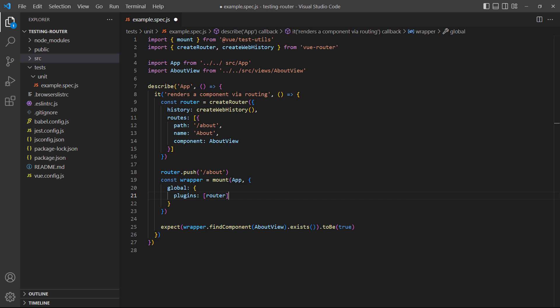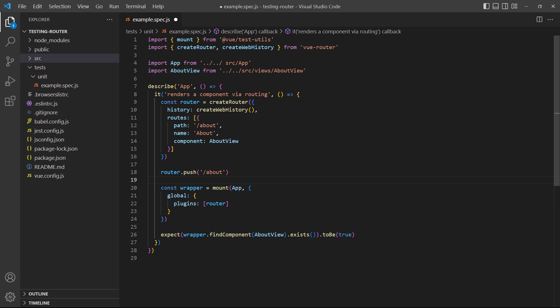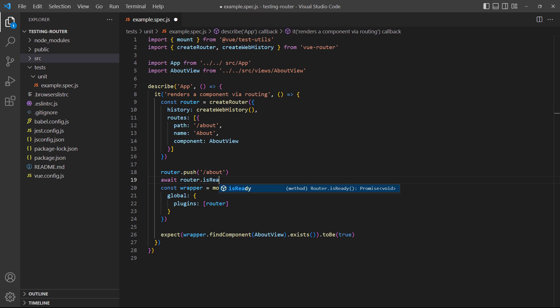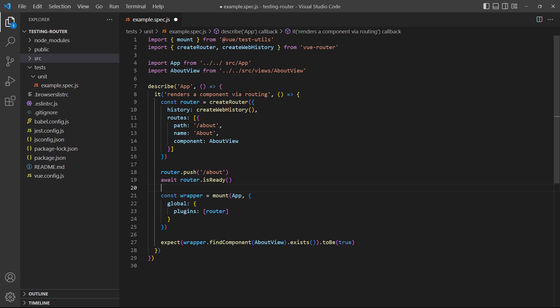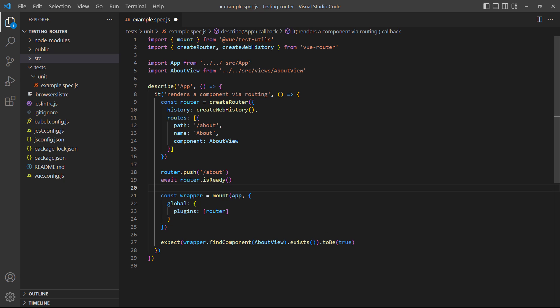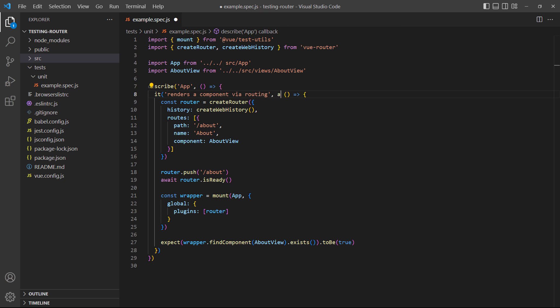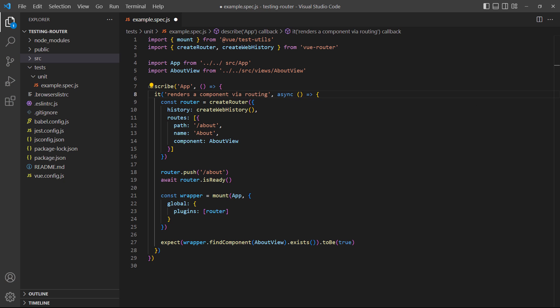The second problem is that the newer versions of the router handle routing asynchronously. We'll need to wait until the router has finished the navigation. Luckily, the Vue Test Utils gives us the handy isReady method to tell us when it's ready, after we navigate with push. We'll have to await it, so we also need to mark the test with async.